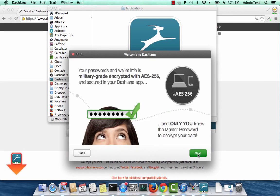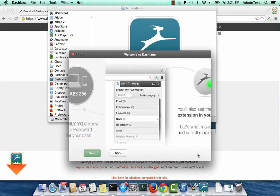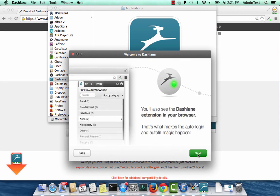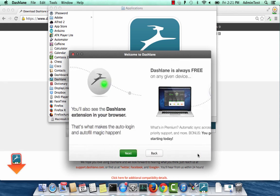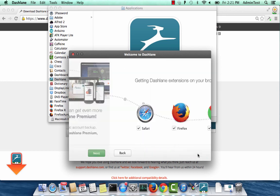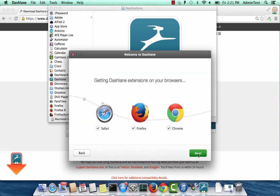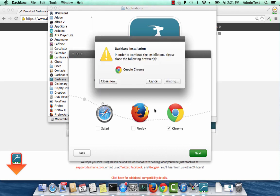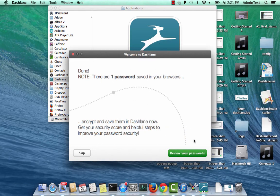Click on Next to go through the introduction screens. You will need to install the Dashlane extension. Select the browsers you use. You will have to close your browsers to install the extension.